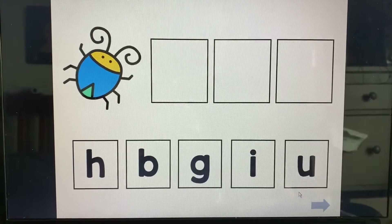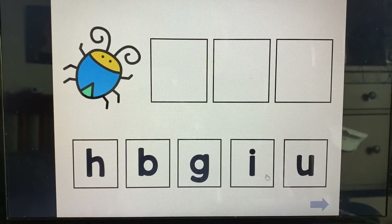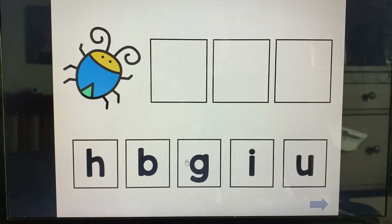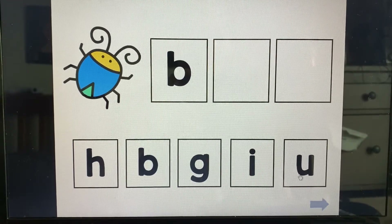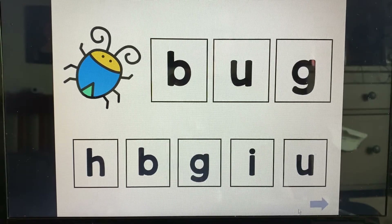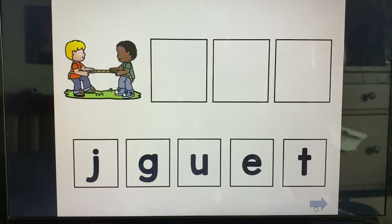All right, let's sound out some words. We're going to sound out bug. Buh. Uh. Guh. Bug.